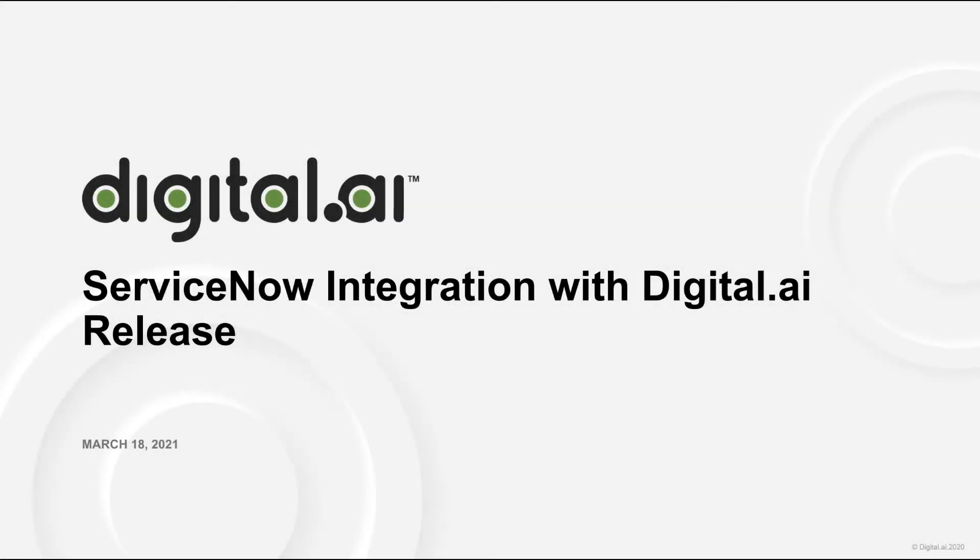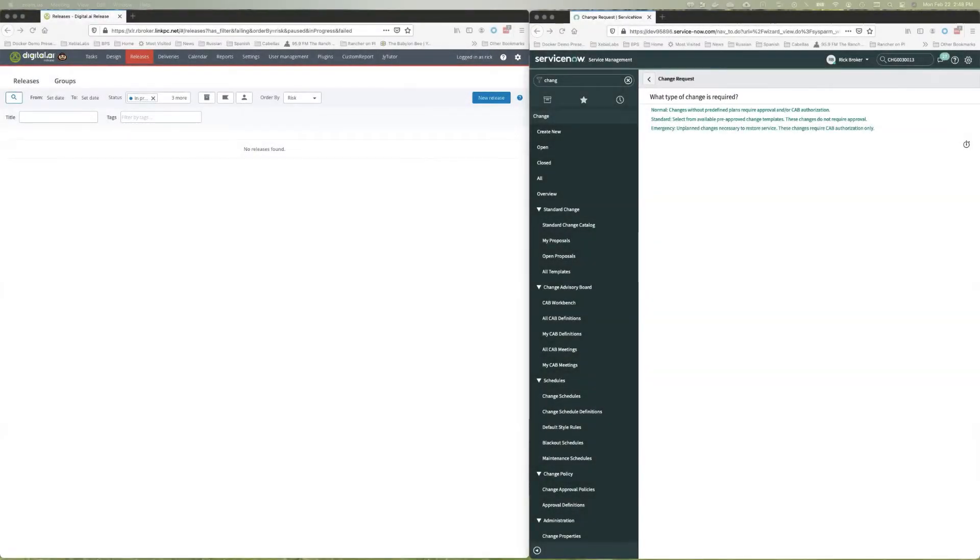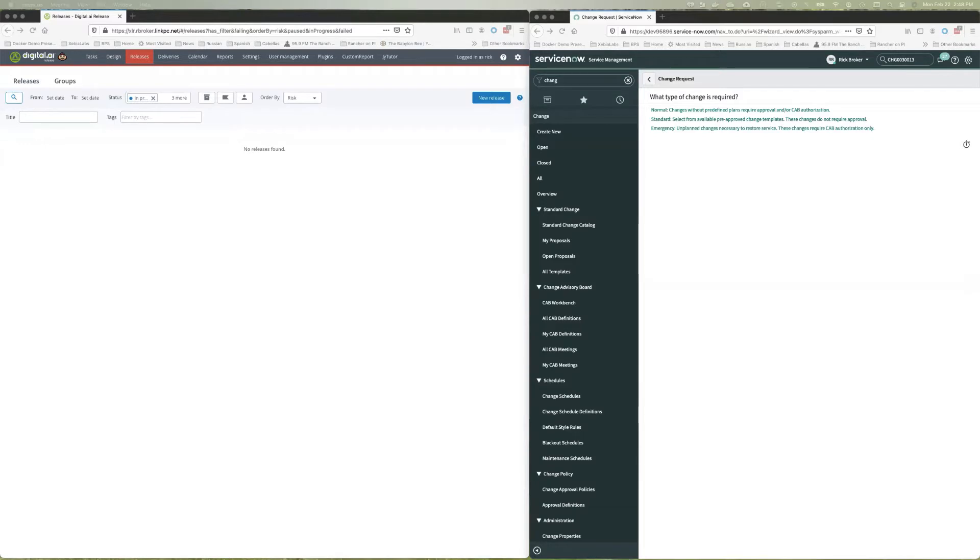Hello, today we're going to talk about the ServiceNow integration with digital.ai release. In digital.ai release, we have a plugin that allows us to talk to ServiceNow. With that plugin, you can interact with ServiceNow and create changes and all sorts of tickets. But we also have this integration for ServiceNow that allows us to interact with and create releases in digital.ai release. And what that also allows us to do is have bi-directional communication between the two. So I'm going to show you how that actually works by way of an example here.